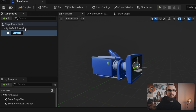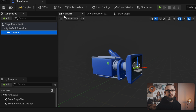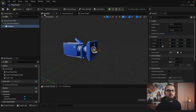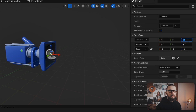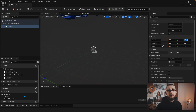Now open the viewport tab. With the camera component still selected, go to the right side under transform and set the component's X location to a value of 100. Hit save and compile.